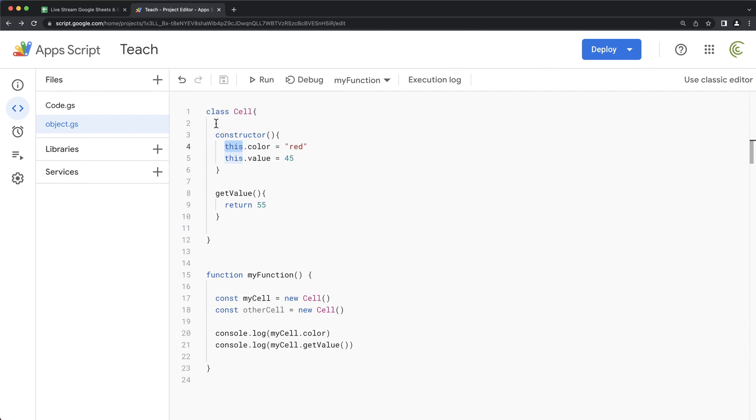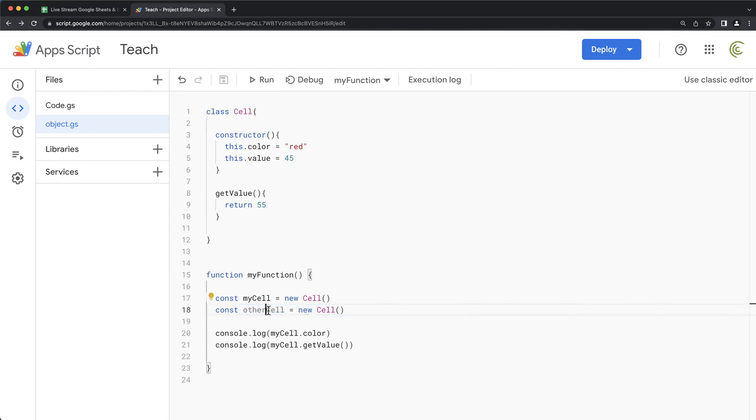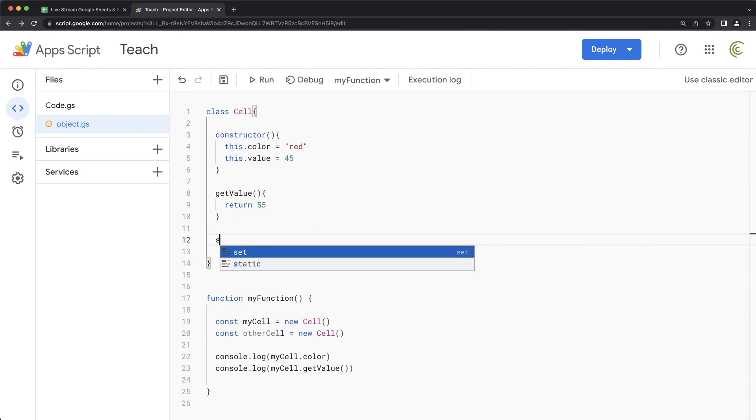So basically, it allows us to reuse all of this code for both of these in the same manner while we have them as separate objects. And that will allow us to change things in this objects and things like that. So maybe we want to add like set value. Here.